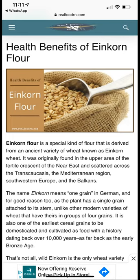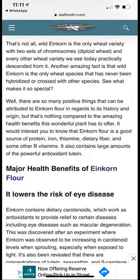The name 'einkorn' means 'one grain' in German — unlike modern wheat varieties that have grains in groups of four. It is one of the earliest cereal grains to be domesticated, with a history dating back over 10,000 years. Historically, it is believed that the bread mentioned in accounts of Jesus breaking bread with his disciples was made from einkorn or similar ancient grains — this is the original grain people consumed in the past.